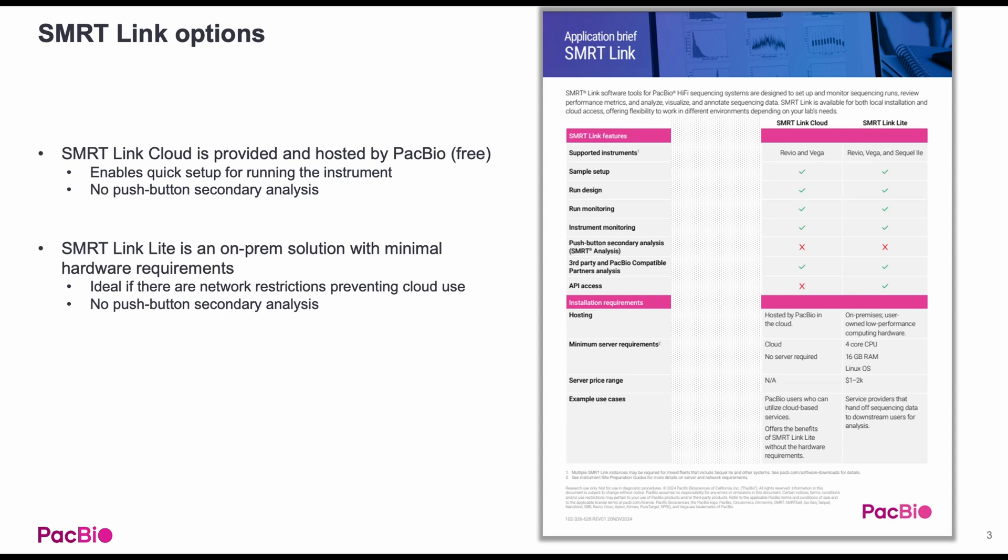SmartLink Lite is a lightweight on-premises solution with minimal hardware requirements, only four CPUs and 16 gigabytes of RAM. This solution is ideal for sites with network restrictions preventing cloud use, but push-button analysis solutions are not needed.